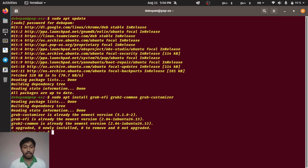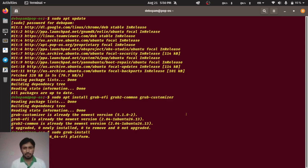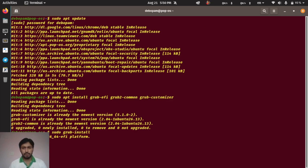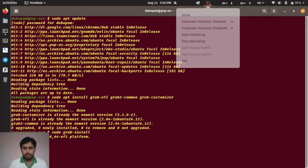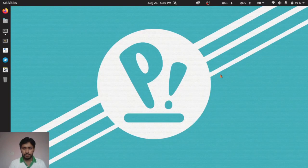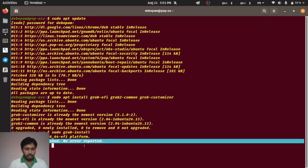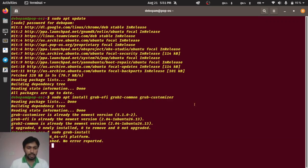For that, I have to type sudo grub-install. Now it will take a little bit of time, just keep patient, not very much, just a little bit of time. Installation finished, no error reported.